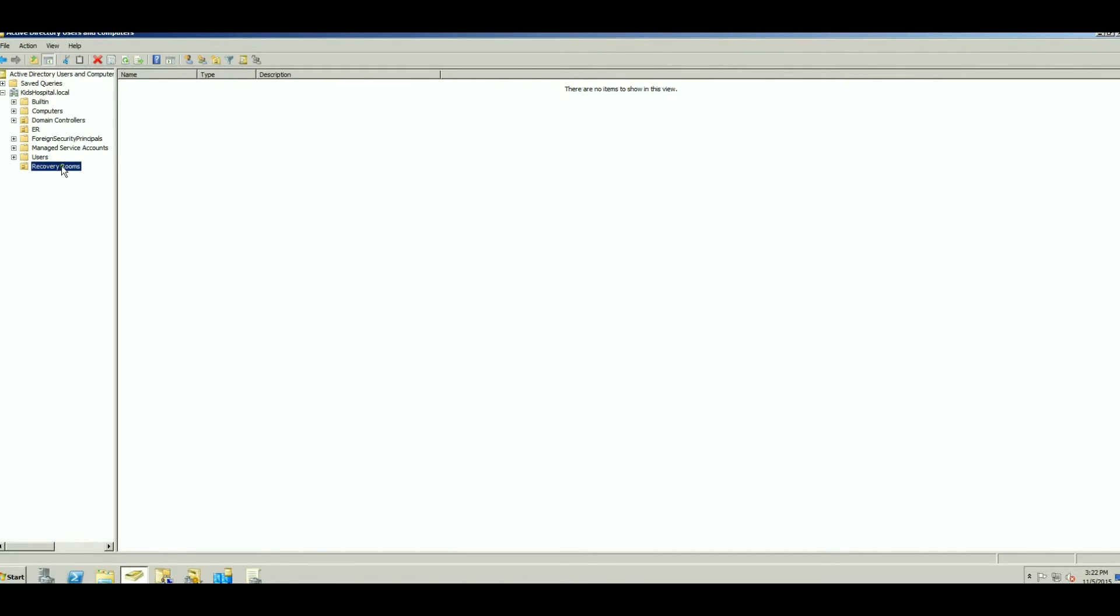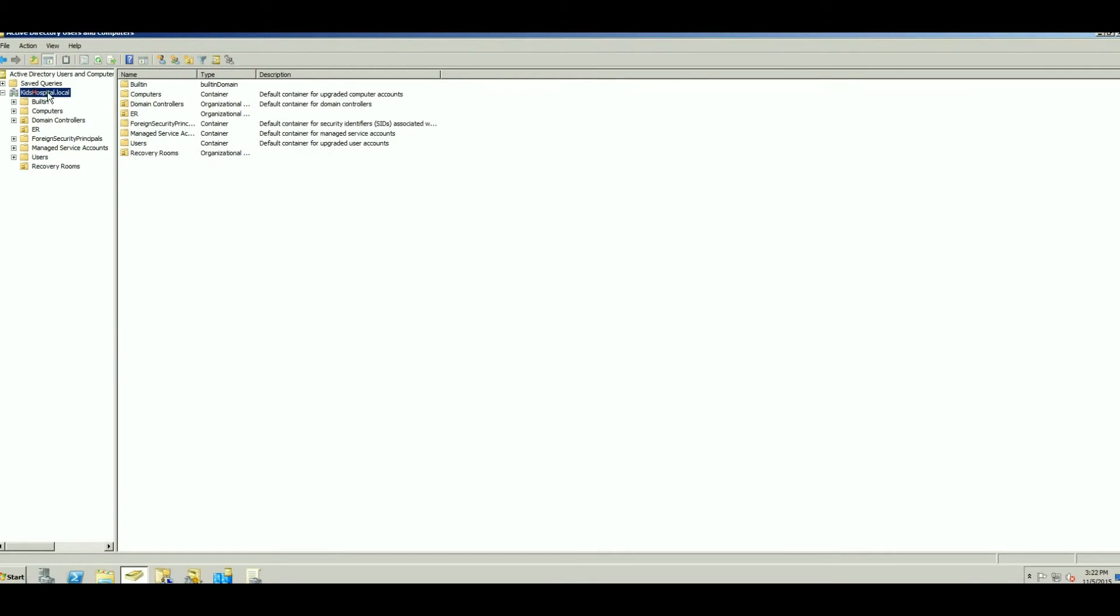So once you've done that, you can just close Active Directory or create some users and groups and add them in there. But today that's not all we're going to do.